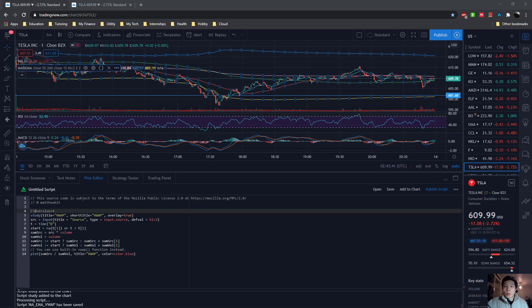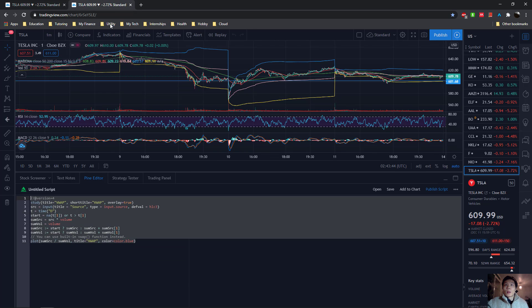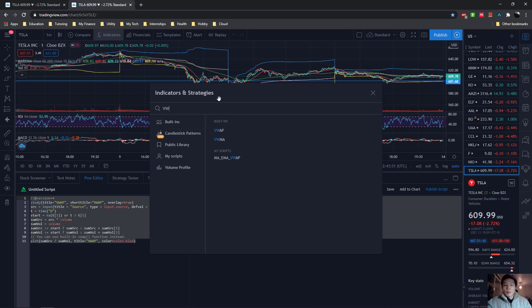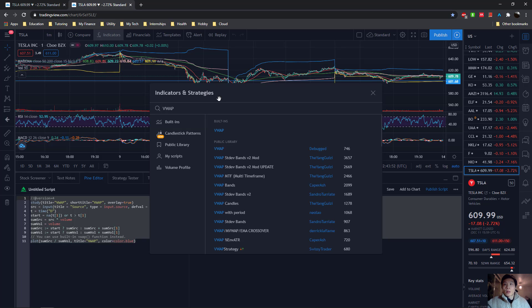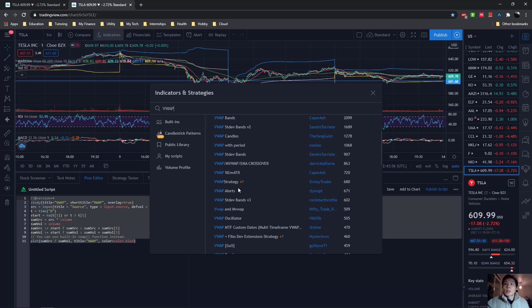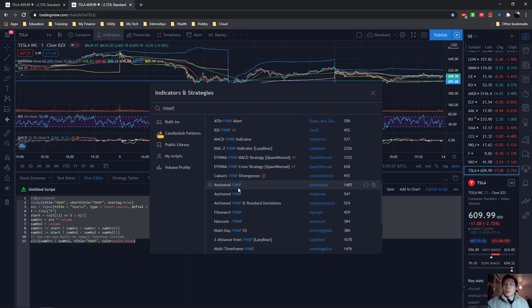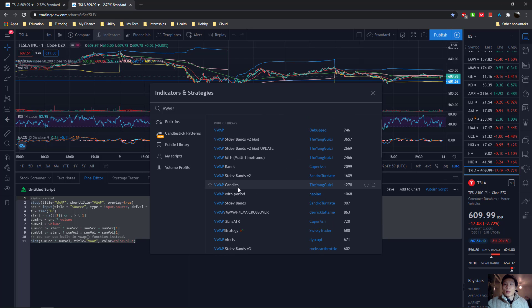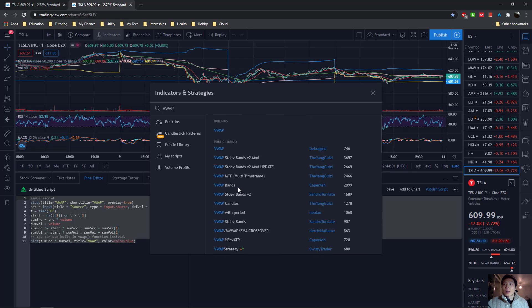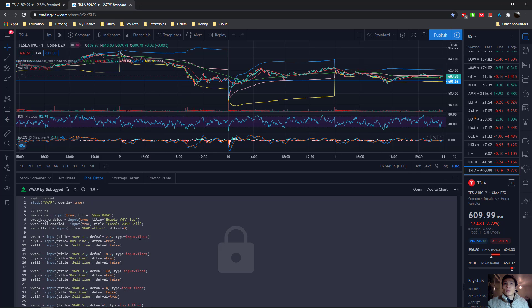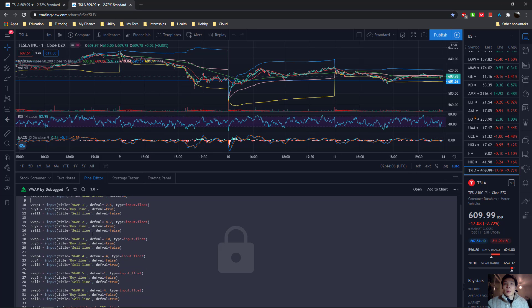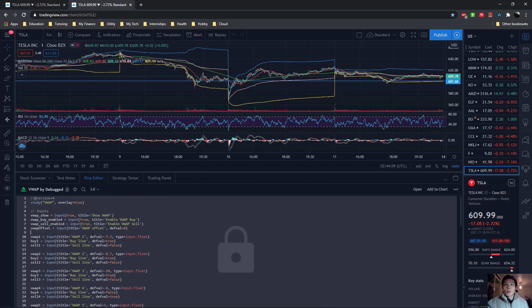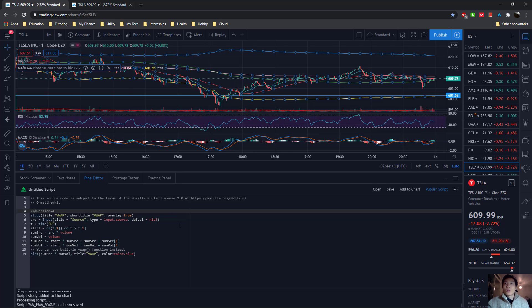And so you can also use the public library in the indicators tab. So if we go back to this tab, and click on the indicators, again, you can type in VWAP, and you can see under the public library, there are tons of different versions of the VWAP indicator, which you can click on this source code. And again, you can see what other people have done, and you can adapt that code for your own purpose.